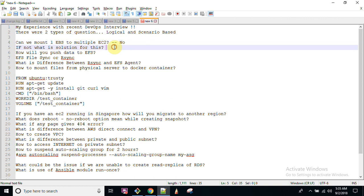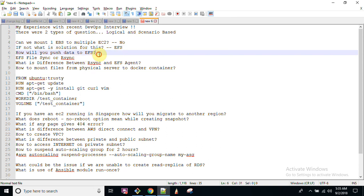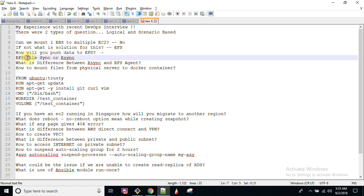The next question was: if EBS is not possible, how can we achieve a shared mount solution? The answer is EFS — Elastic File System. I have already created a video on this. EFS is almost like NFS and is used to share data across multiple EC2 instances.